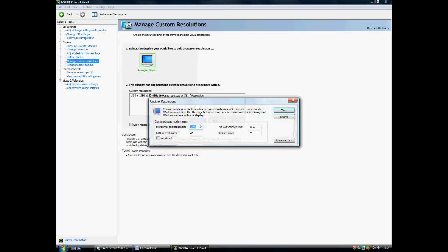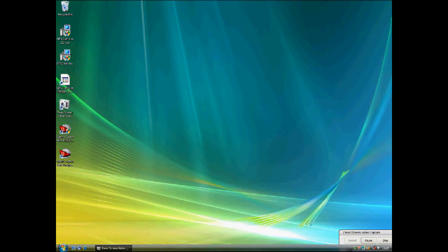Left-click Create and input the required resolution. For example, 1400 by 1050, and select Test.